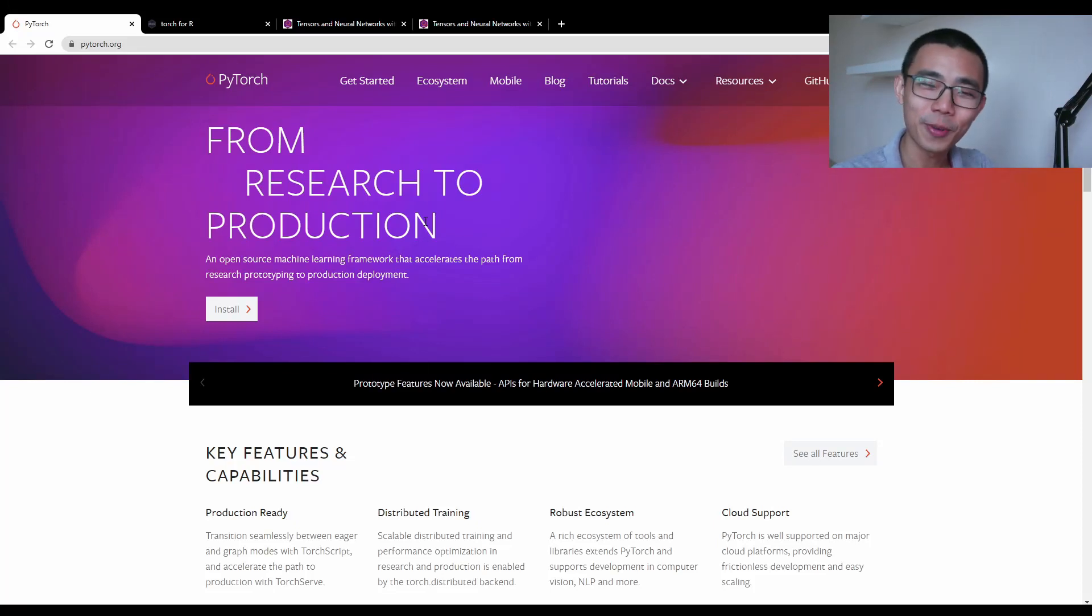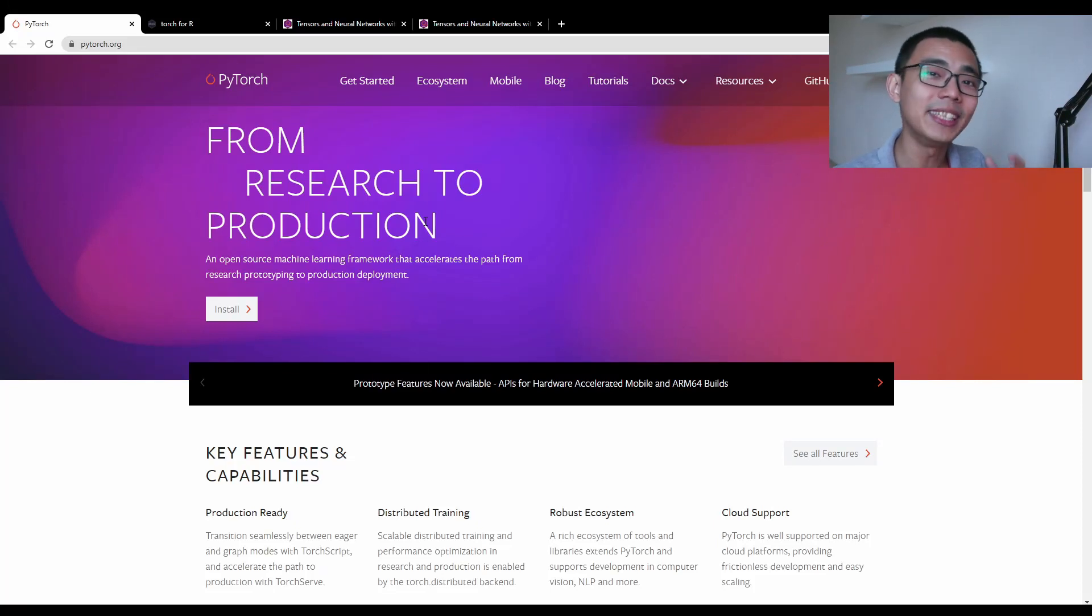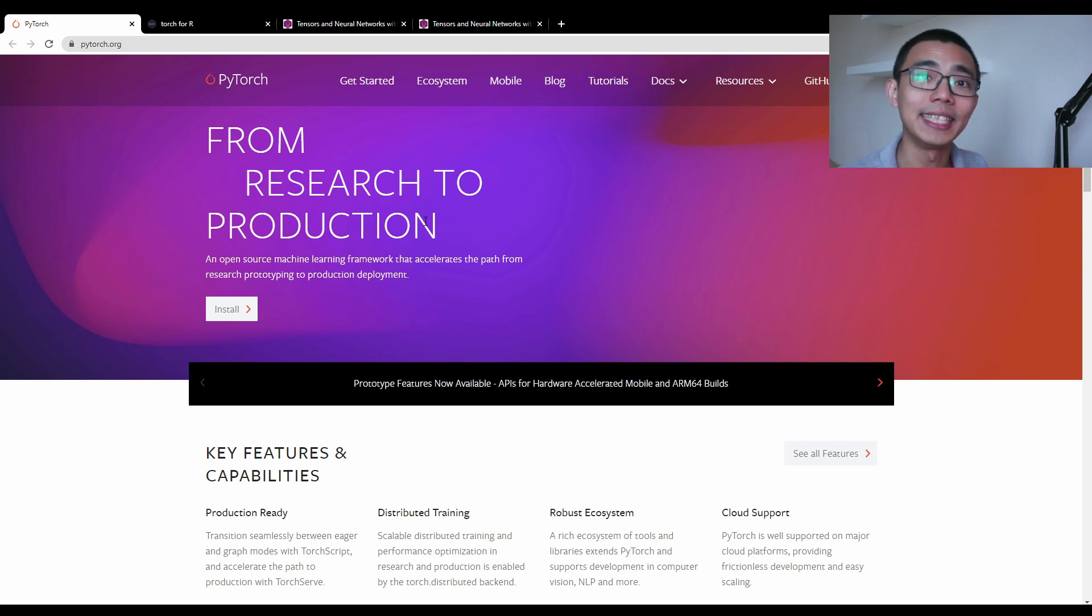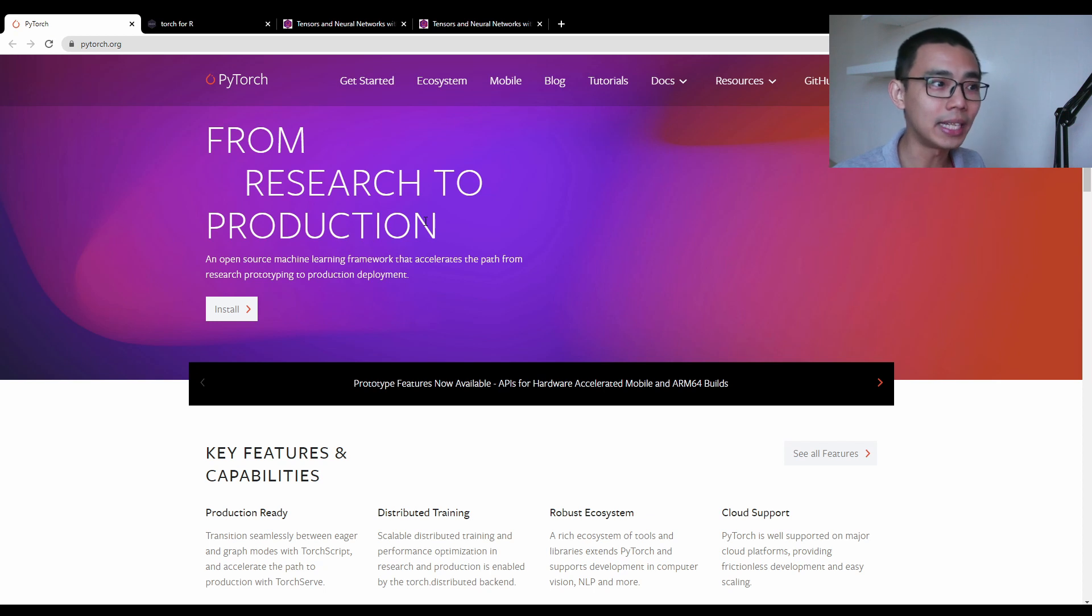Good afternoon everyone, welcome to LiquidBrain. I have recently found out that PyTorch, which is another very famous machine learning library, has been available for R since like a month or two ago.